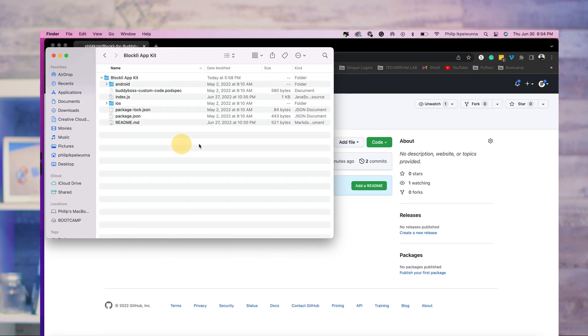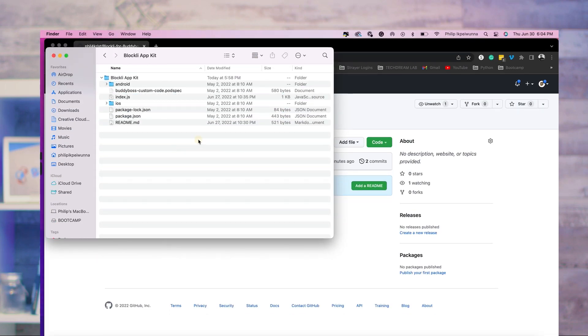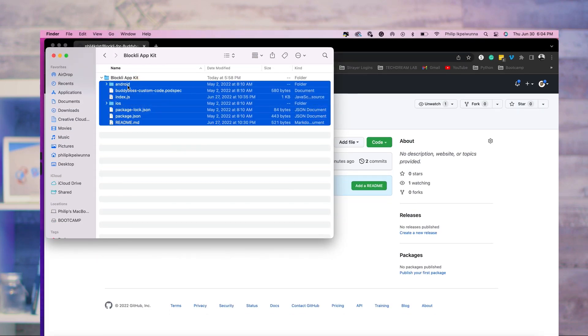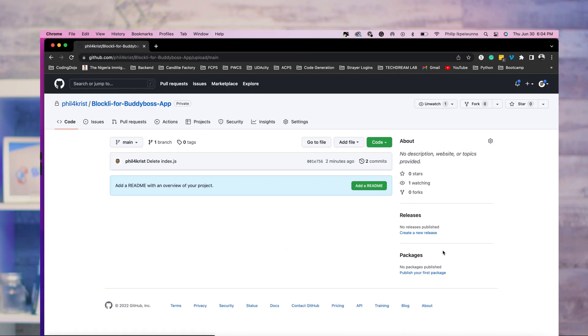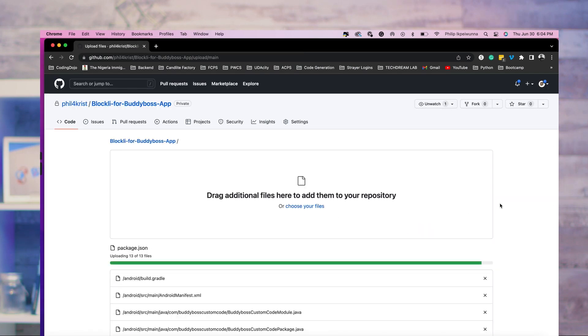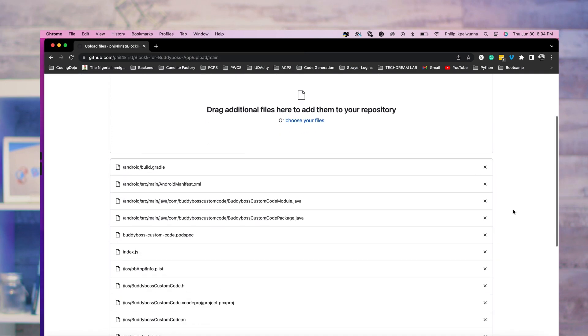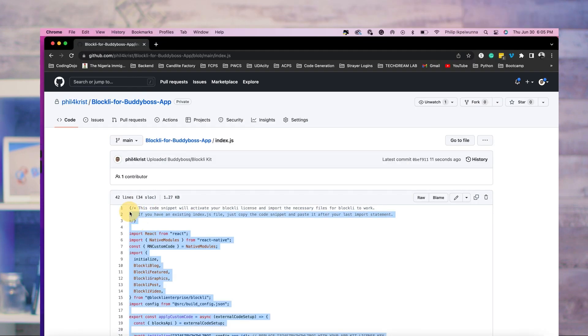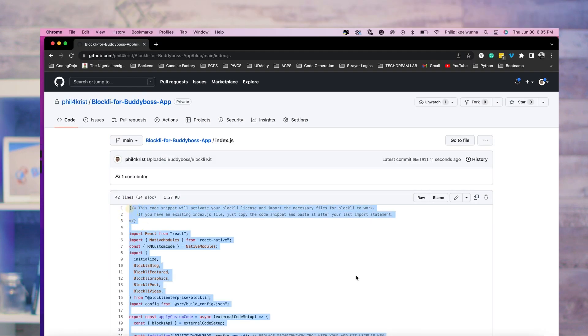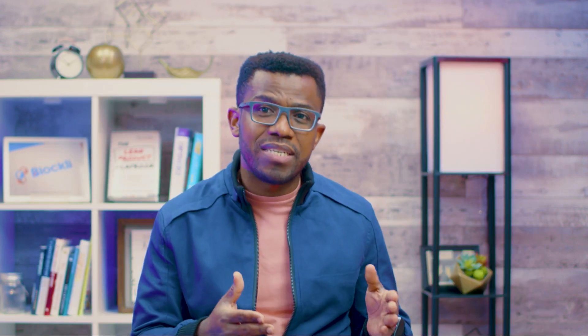We've included a starter template in the app kit named index.js. If creating your custom repo for the first time, copy the files and folders in the app kit into your Git repo. If you are already using custom development in your app, you only need to copy the code snippet from the index.js file that we provided and paste it into your code right after your last import statement.